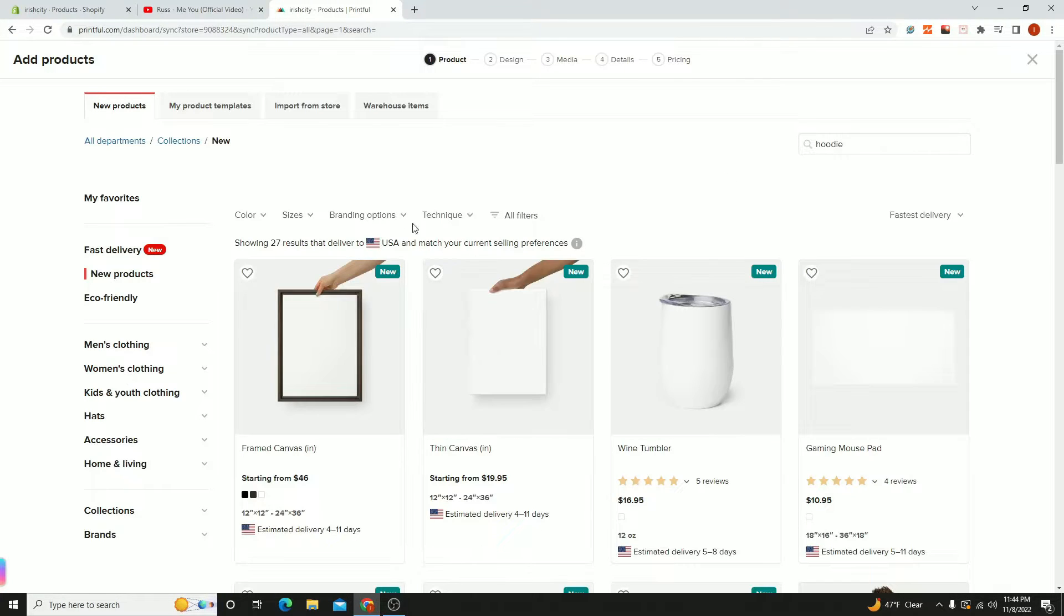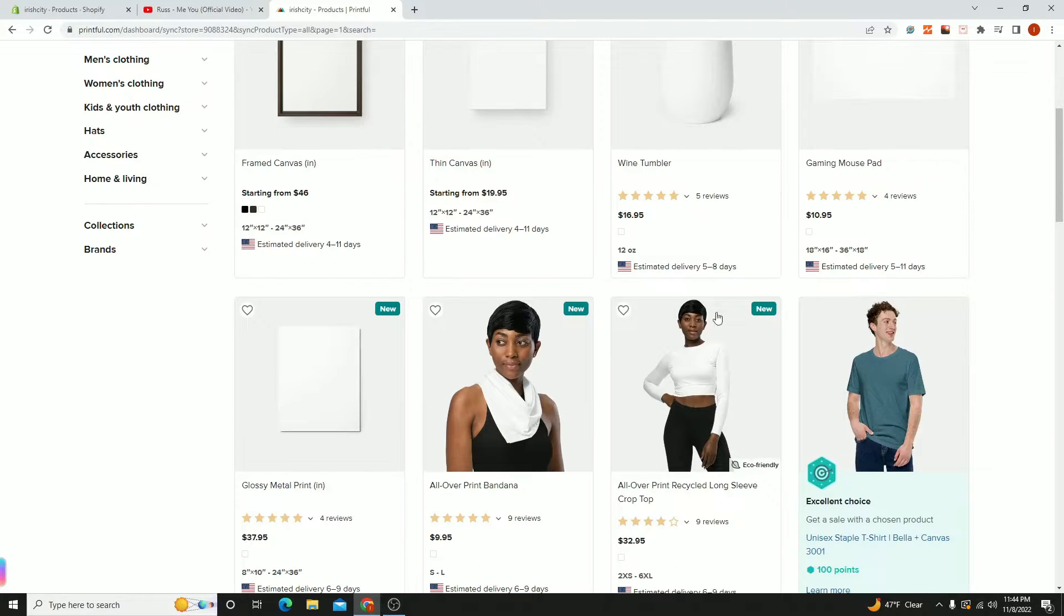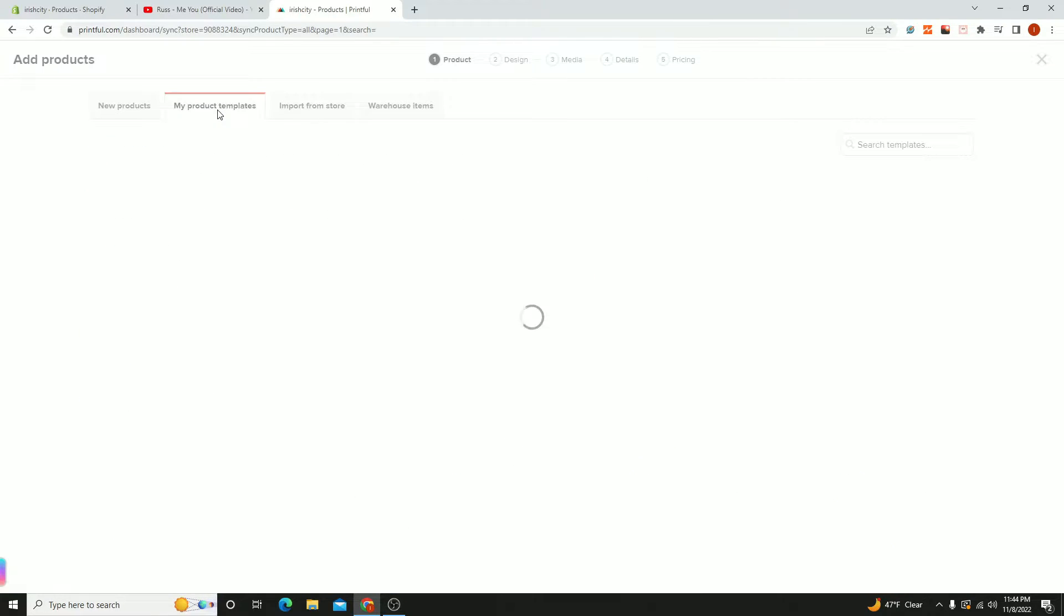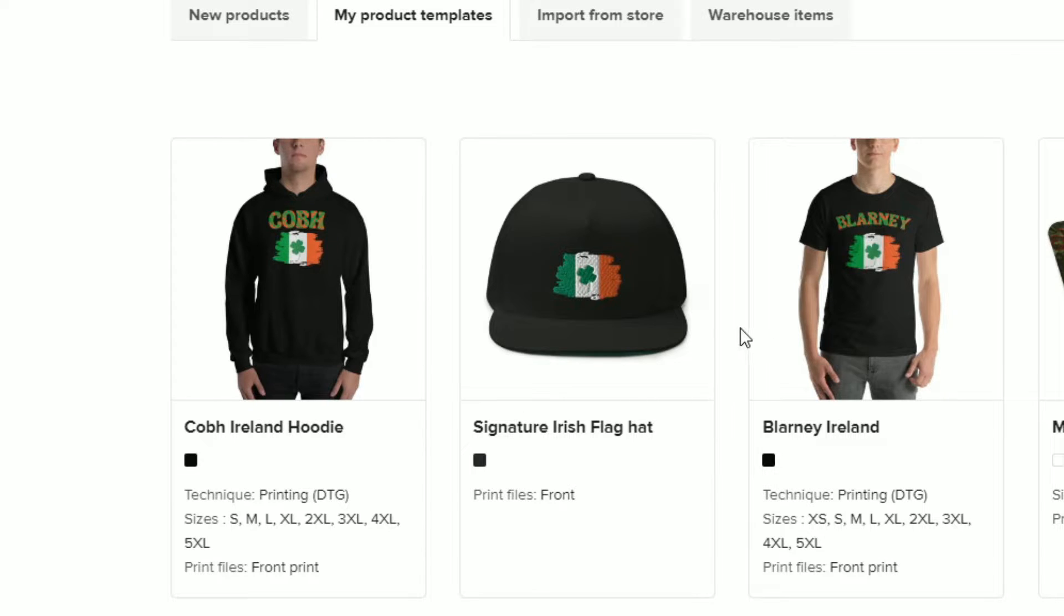This is going to speed things up. Instead of looking for new products, just click on my product templates and select the one you want to create a copy of.